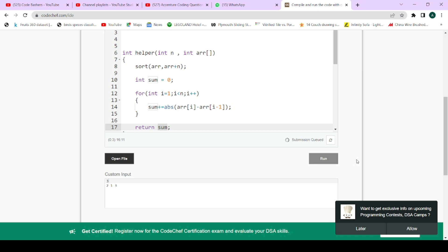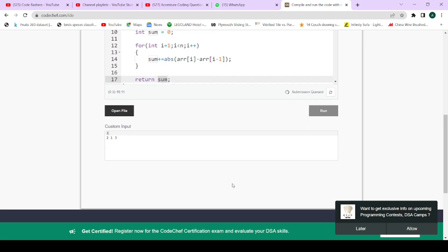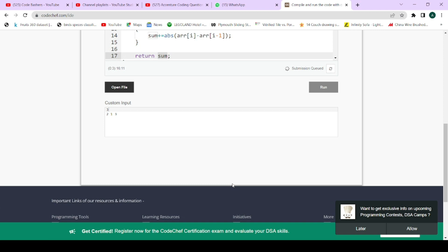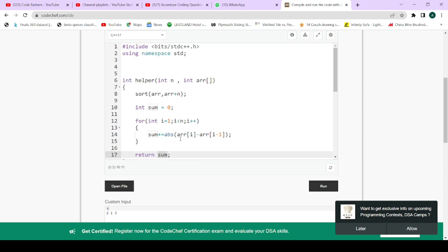Let's verify on a test case. For the given input, the answer should be 2, as we determined earlier. And you can see 2 is coming as output. So you just have to sort the array, then sum the absolute differences of adjacent elements.